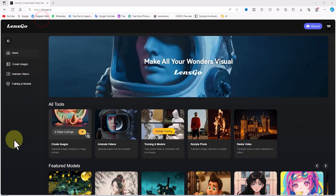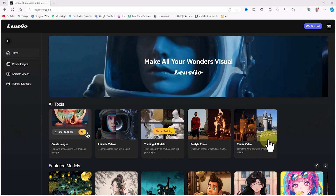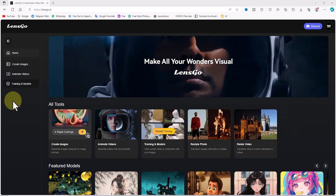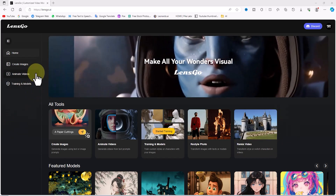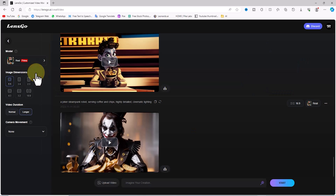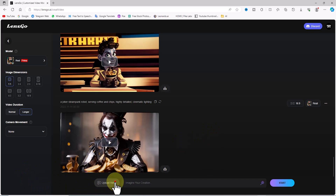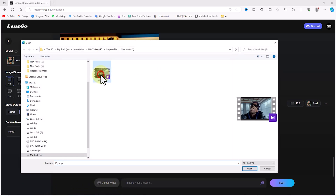Video-to-video AI can automatically generate new videos from existing videos, including changing the style to 3D animation, cartoon, or anime. It can be used for a variety of purposes, including creating new content, translating languages, and editing videos. For video-to-video on the Lensgo website, we can click on the remix video thumbnail, or alternatively click on the animate videos option from the left menu. At the bottom of the page there's a box for entering prompts along with a button for uploading videos. I click on it, select the desired video from the hard drive, and upload it.